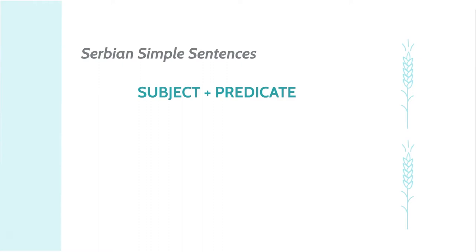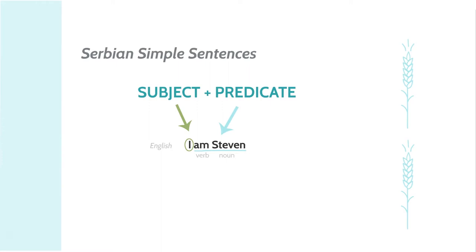Let's look at an example in English to start. I am Steven. In this example, I is the subject, am is the verb, and Steven is the noun. Well, guess what? In Serbian, the order for simple sentences is the same.